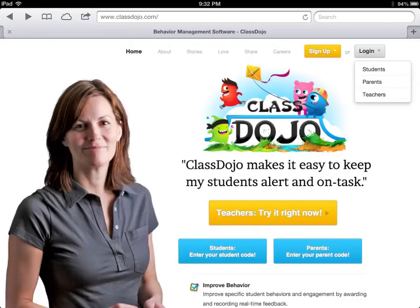Hey everyone, today I want to take you on a tour of the awesome Web 2.0 tool ClassDojo. Some of you may have heard about it before. I didn't learn about it until last summer during a technology PD that I attended, and I definitely regret not using it the entire year. I started using it towards the end of the year, but I will definitely be using it for the entire year with my upcoming class.